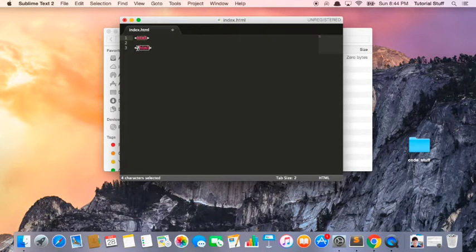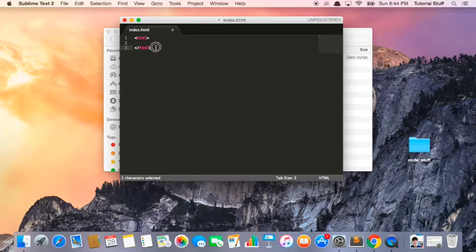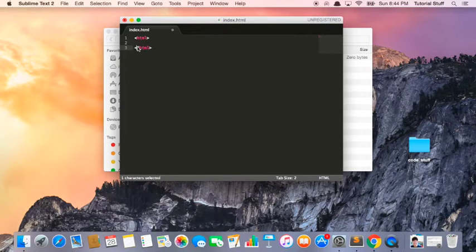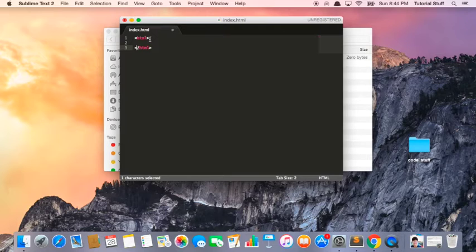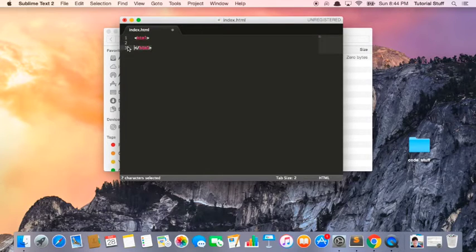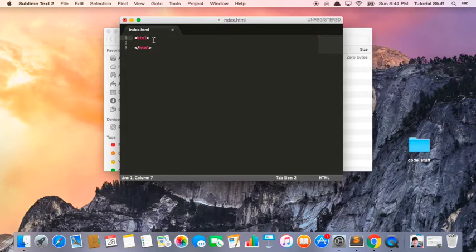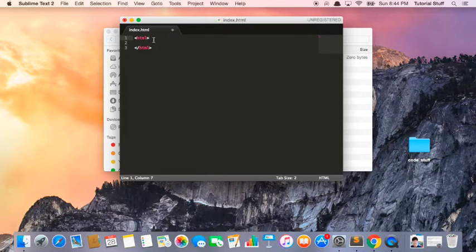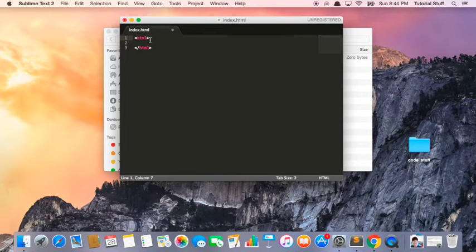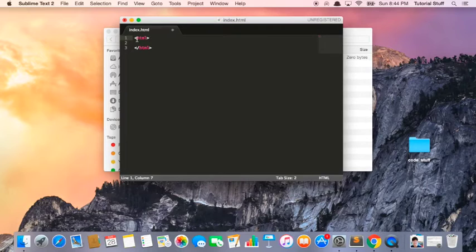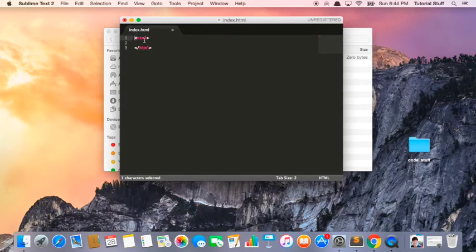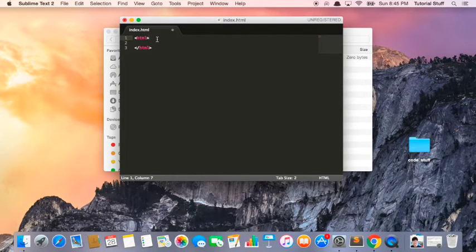And then here we have the less than, greater than, and then we have this backslash. So in HTML, these are called tags, and basically there's a bunch of different tags. There's one for creating paragraphs, there's one for creating headers. But tags are always created with this left-hand sign, and then this greater than sign.